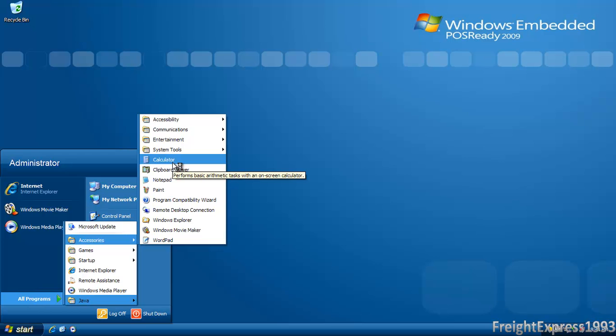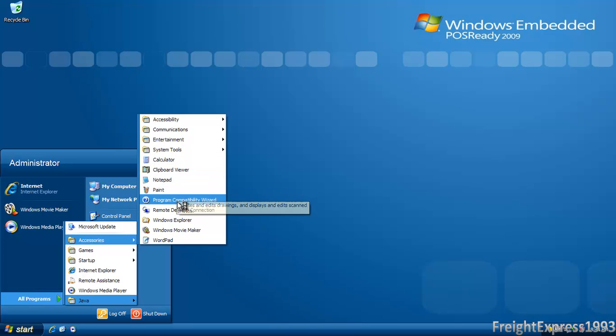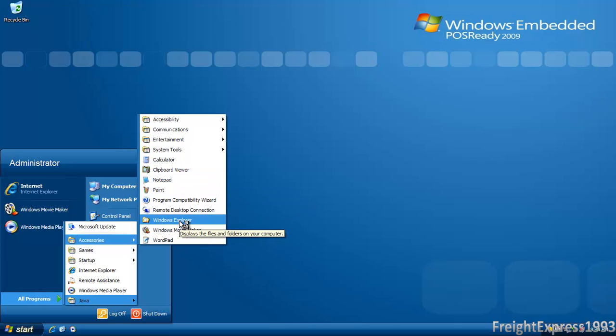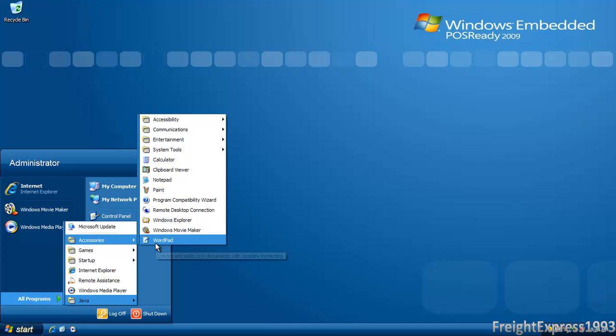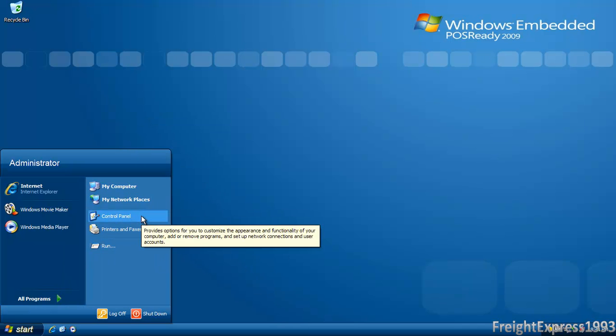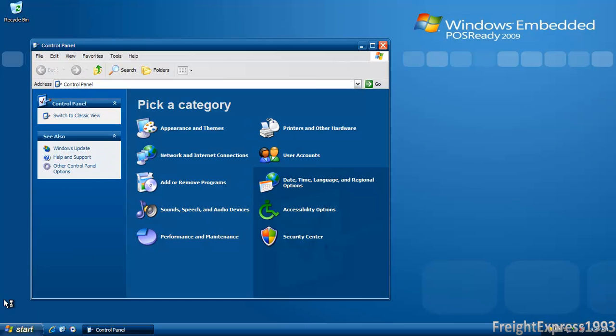The programs that usually come installed by default are the calculator, clipboard viewer, notepad, paint, Windows Explorer, and all that good stuff, even WordPad, which I did through a custom install.